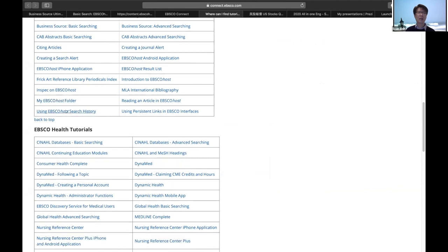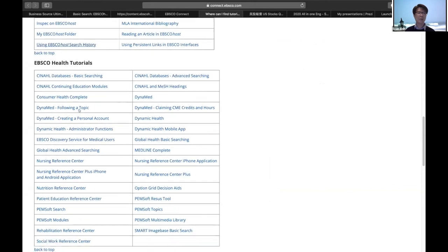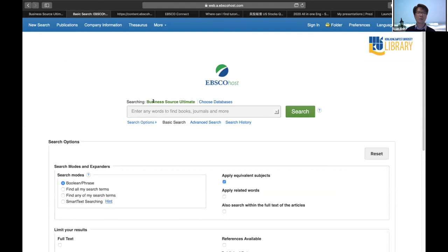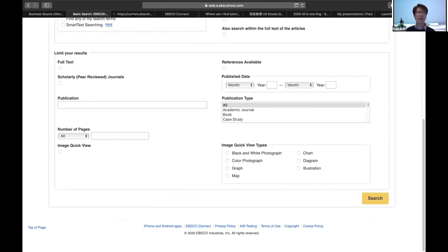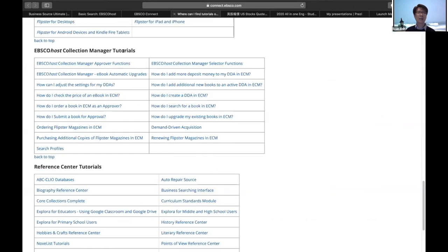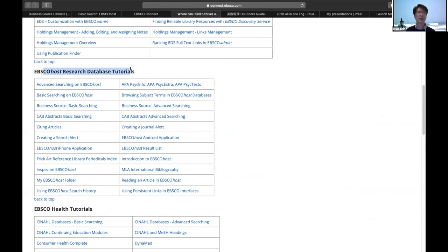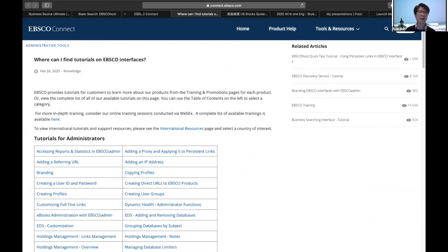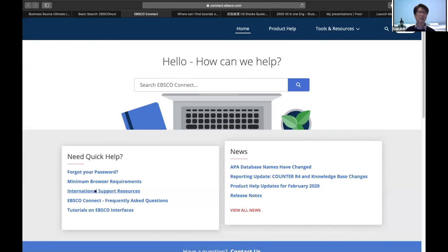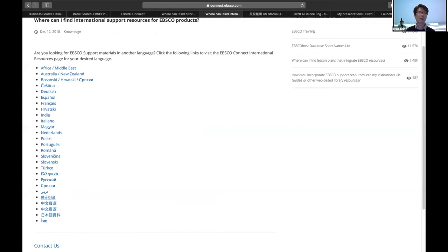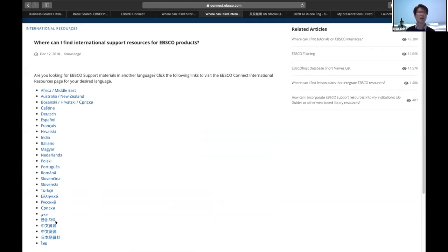In the product help page you can find basic information, how to use the folder, how to use search history, audio books, and other information. To find EBSCO Connect, go to the bottom of the page. You can also see a quick help guide for the EBSCO interface. We also have a YouTube channel called EBSCO Tutorial. If you want international support resources in languages other than English, there's a link — you can see Chinese, Korean, and other languages available.